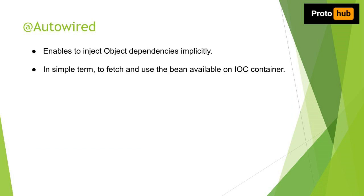We have already come across the @Autowired annotation in episodes 5 and 6. If you haven't checked that, click on the video card displaying on the top right corner of this video.